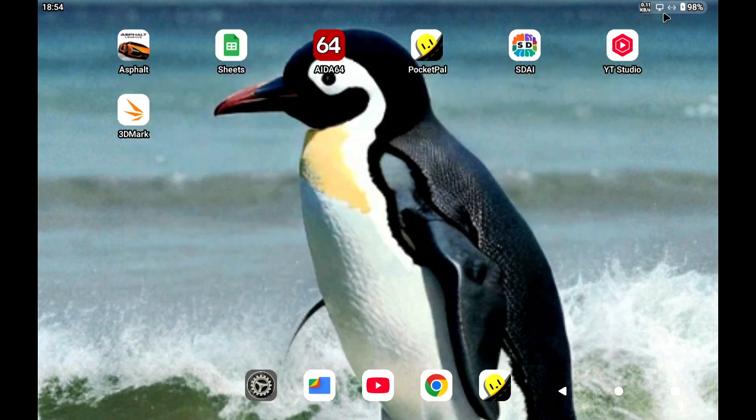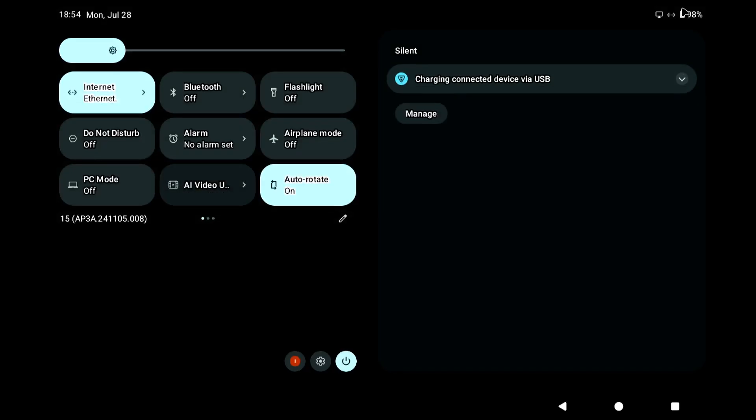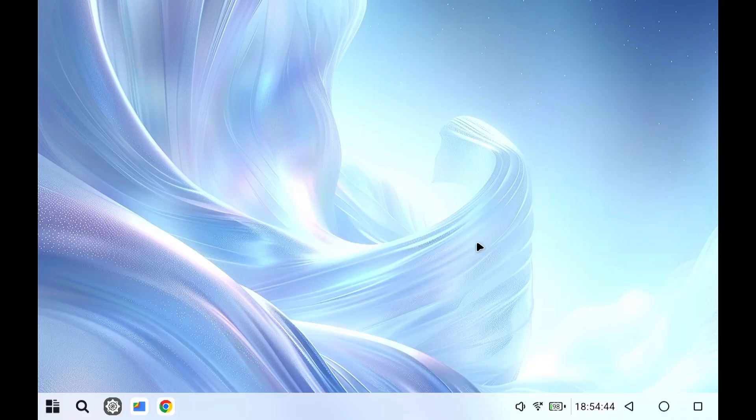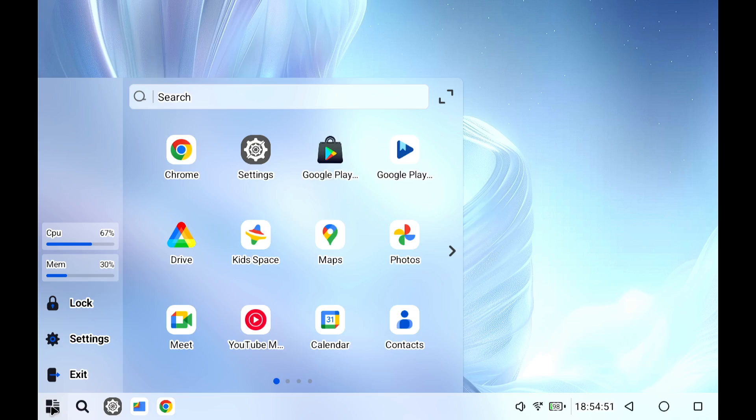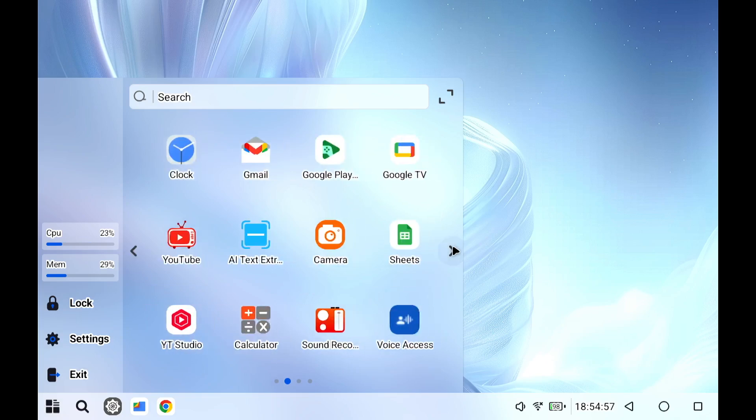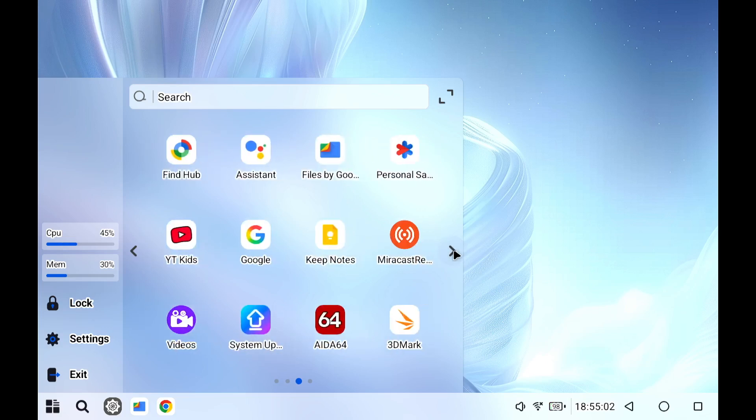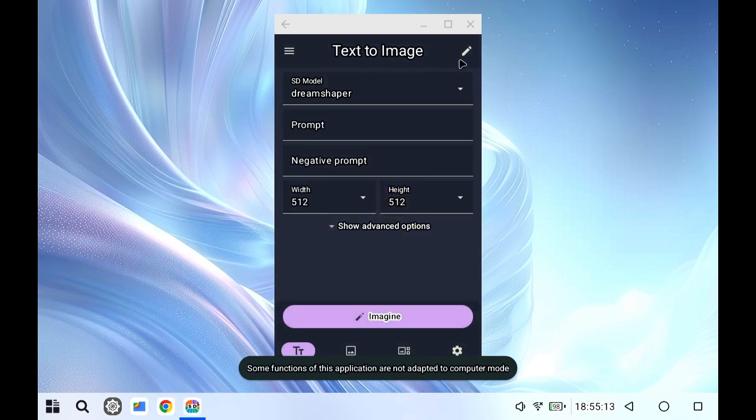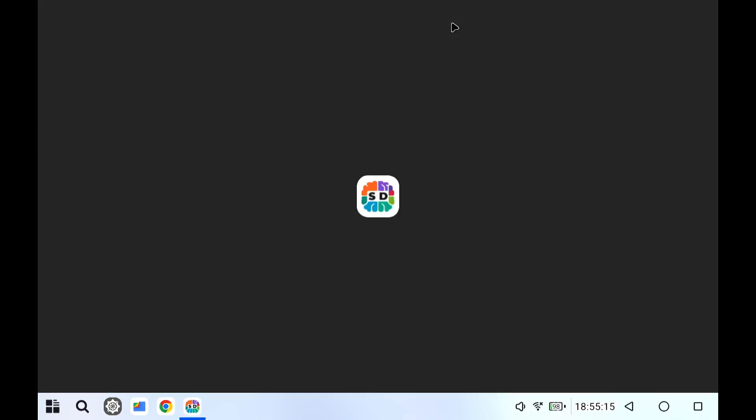Now this tablet when you connect it to a monitor, then it also has a PC mode. So let's activate the PC mode. This looks more like a computer desktop. And let's see the stable diffusion. So let's make it full screen.